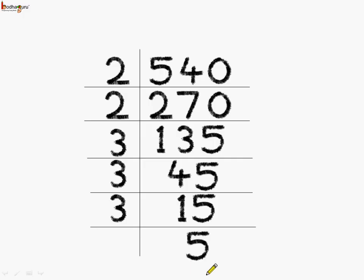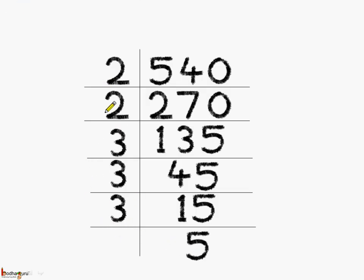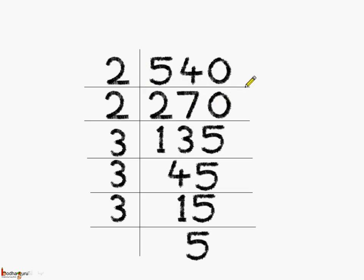So, what do we see here? Here we see we got all the factors which are prime numbers: 2, 2, 3, 3, 3 and don't forget 5 also. We have expressed the number 540 as a product of only prime factors which are 2, 2, 3, 3, 3 and 5.